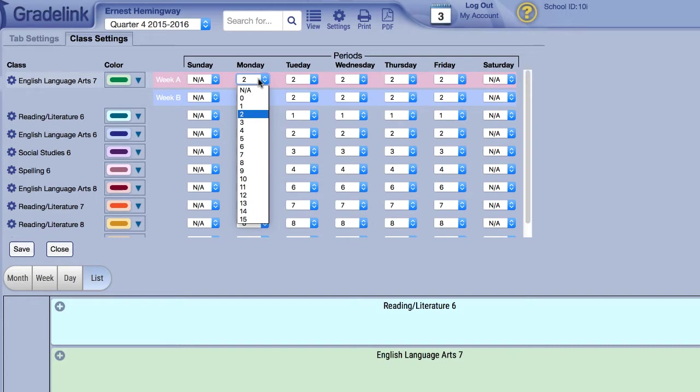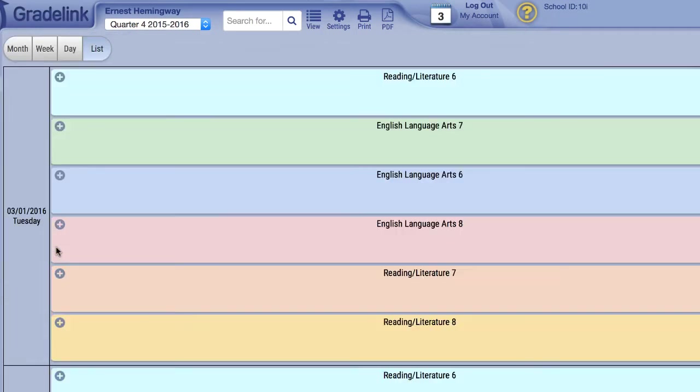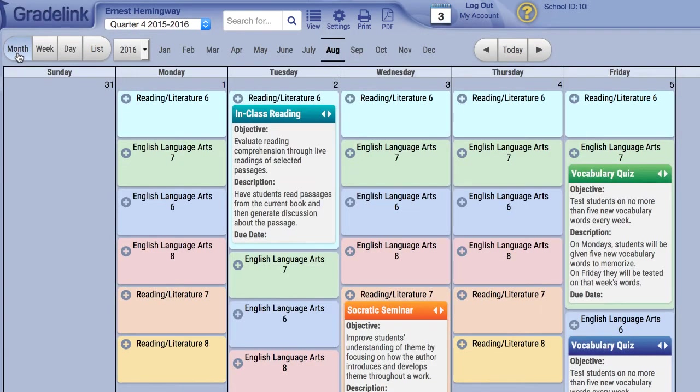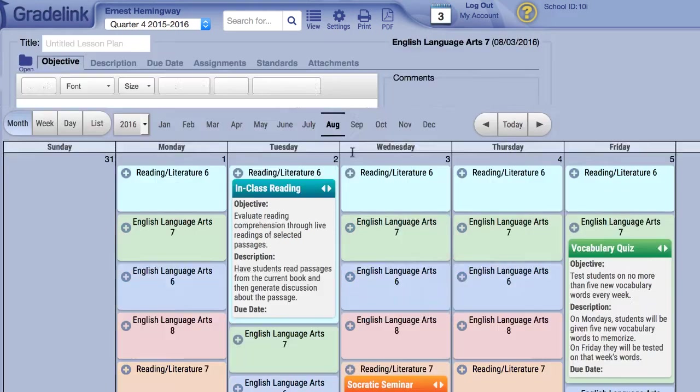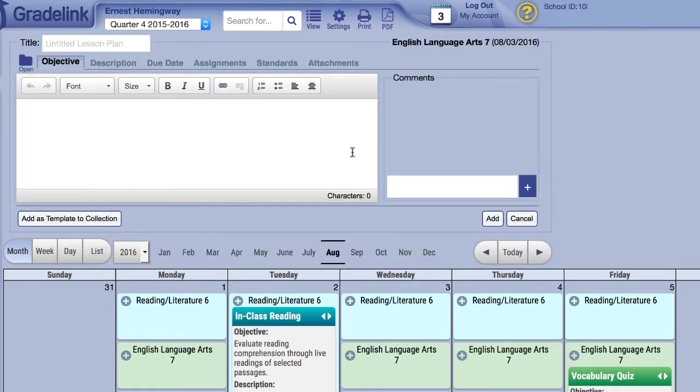Let's go ahead and start building a lesson plan. First we'll close the Settings menu. In the calendar view below, you should see small plus signs at the top left corner of each bubble. When you select a plus sign, the Lesson Plan Creation window will appear at the top of the page.